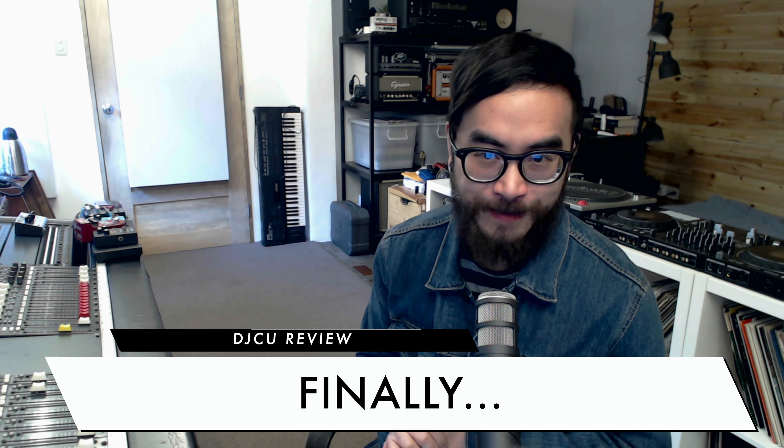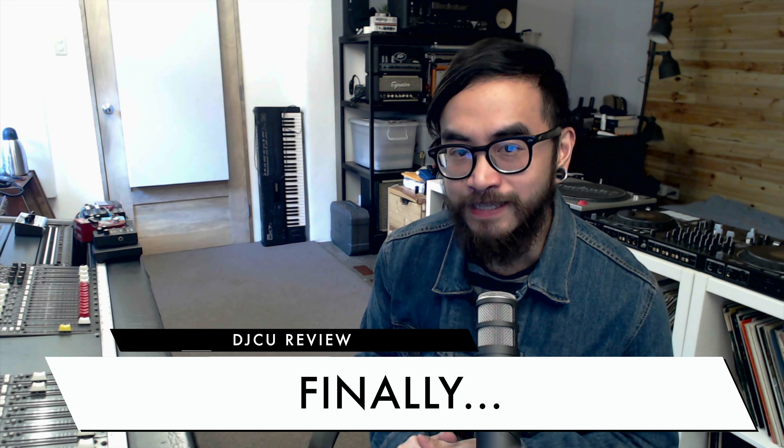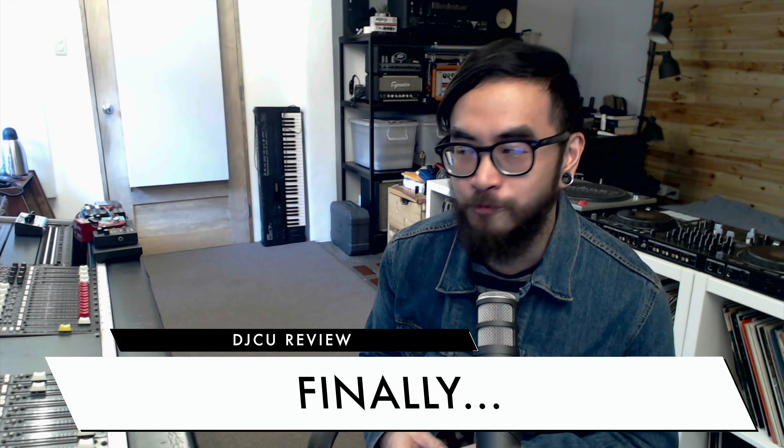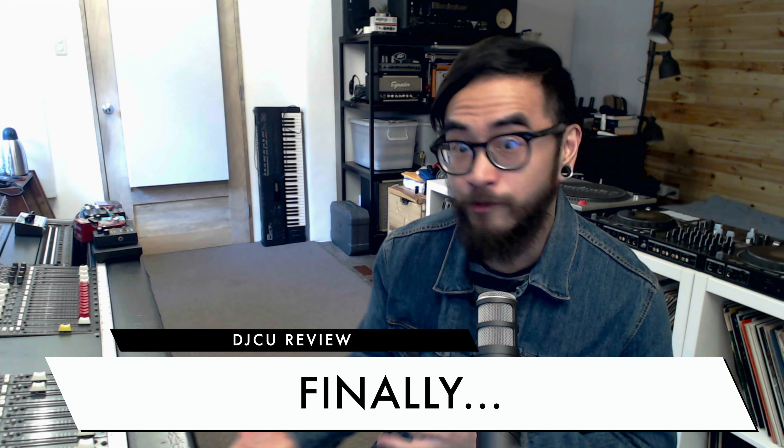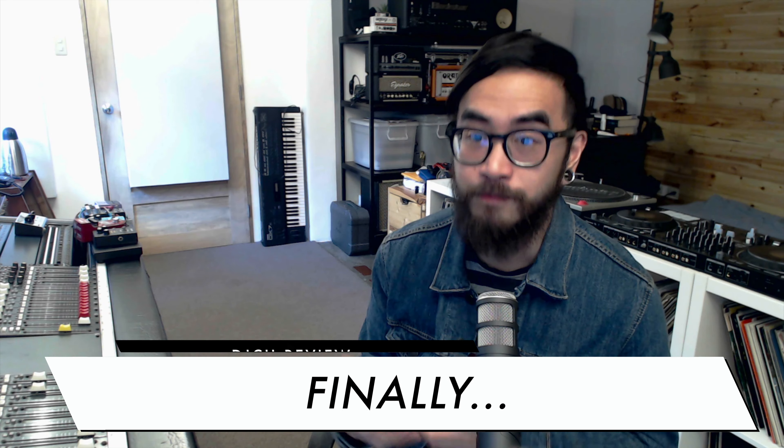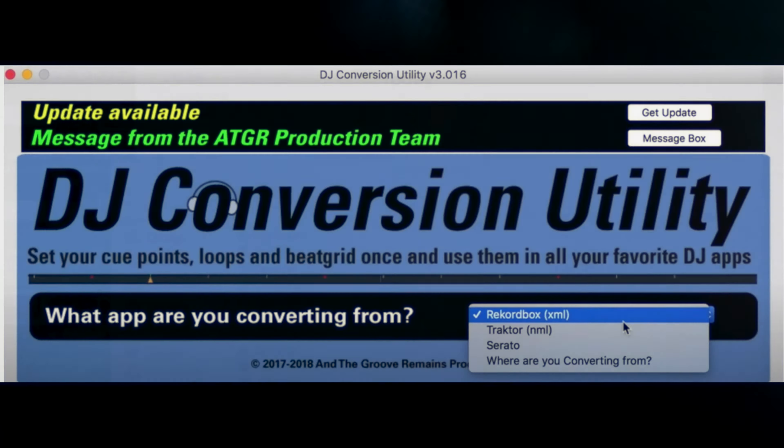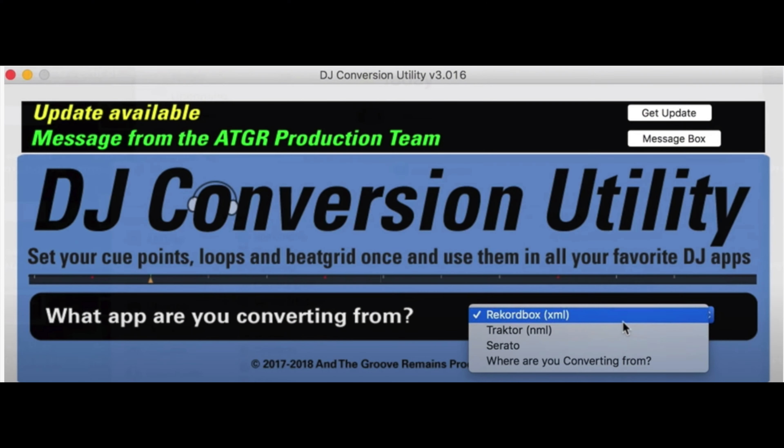DJCU does what it sets out to do, and it does it quickly. I liked how simple it was to use, which is a big improvement compared to previous versions of the app, which sometimes felt a bit like a throwback to Windows 98 software. Now, there are other more robust conversion apps out there if you want to do more. Record Buddy is an obvious one, which also does music library management apart from just converting and exporting libraries.